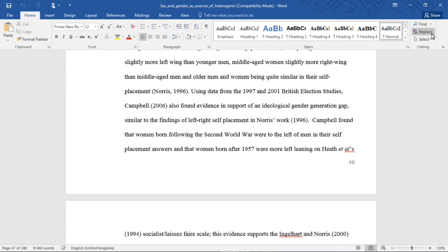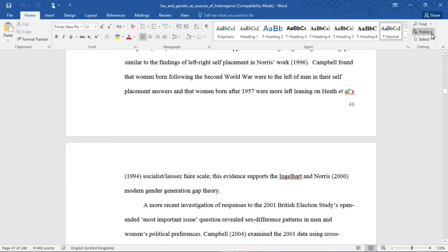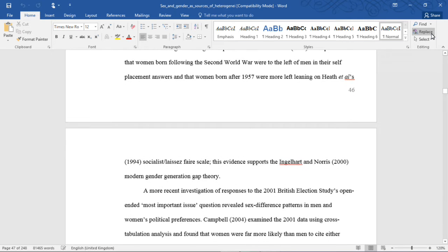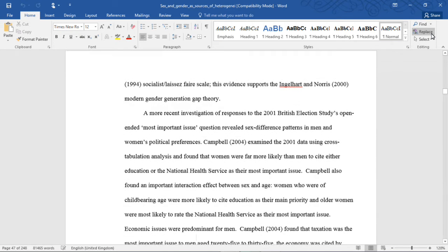Using data from the 1997 and 2001 British election studies, Campbell found evidence in support of an ideological gender generation gap, similar to the findings of left-right self-placement in Norris's work from 1996. Campbell found that women born following the Second World War were to the left of men in their self-placement answers, and that women born after 1957 were more left-leaning on Heath et al.'s socialist laissez-faire scale. This evidence supports the Inglehart and Norris modern gender generation gap theory.